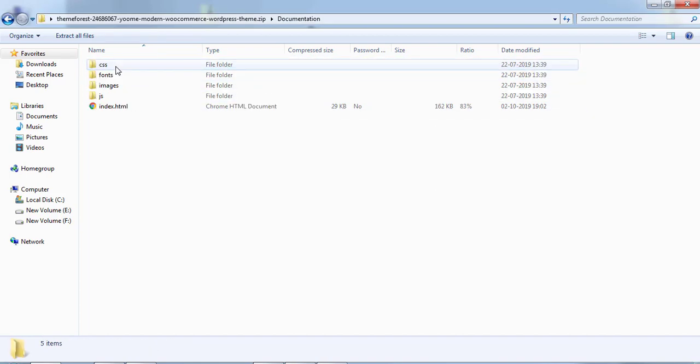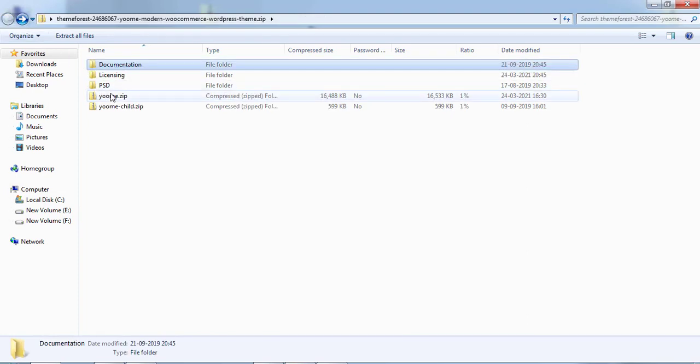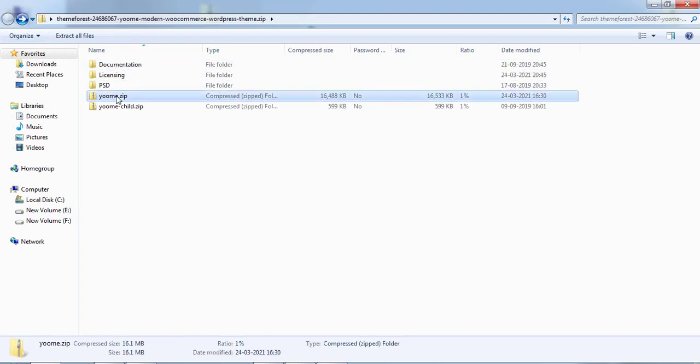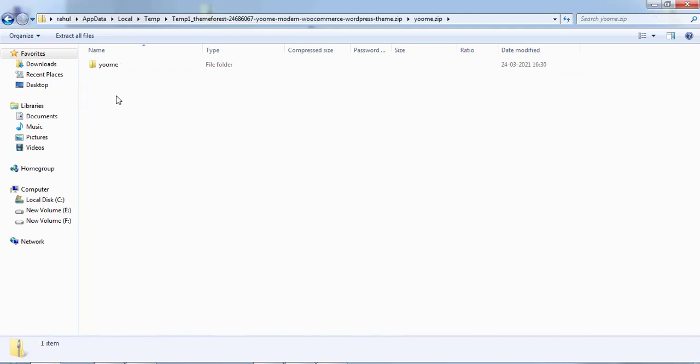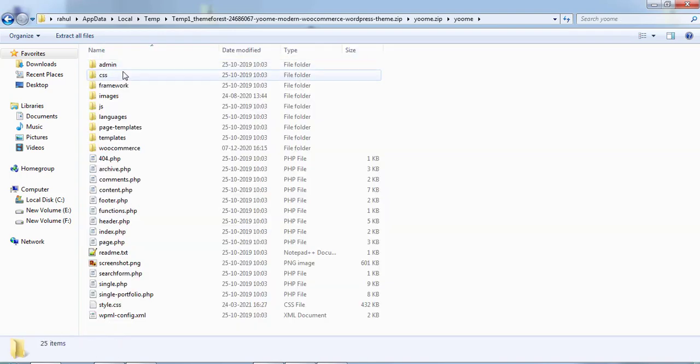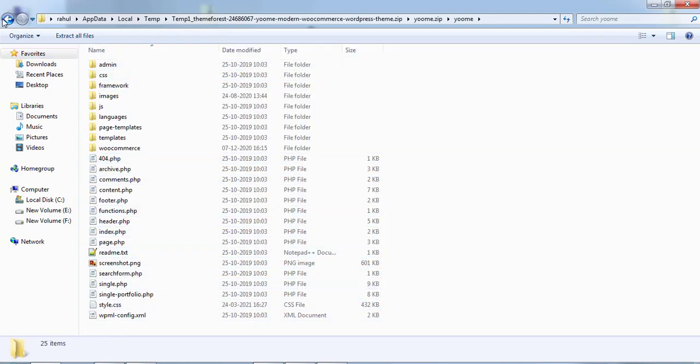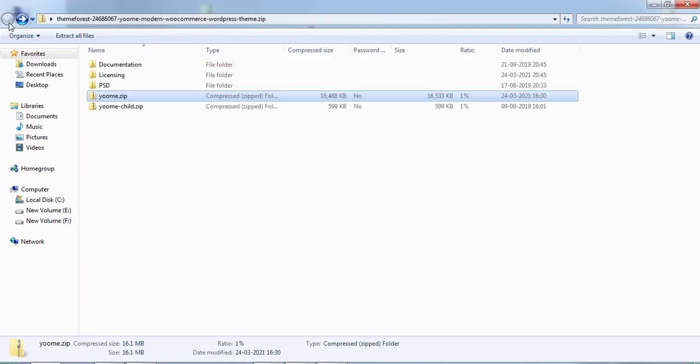You need to find which folder is showing style.css. I already mentioned, so we'll check. We'll click on UME and there inside I can see style.css. But if I check other folders, zoom child - child themes we'll learn later on, so you don't need to upload child theme now.